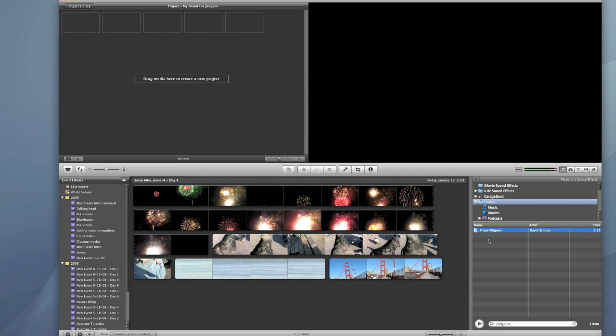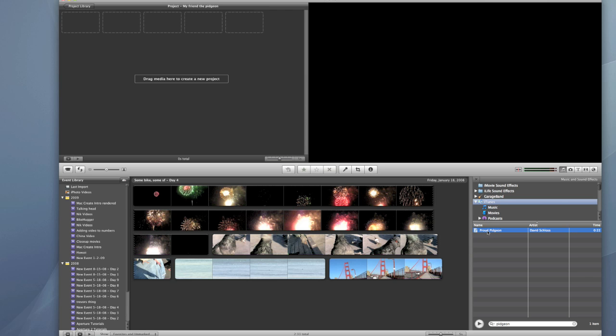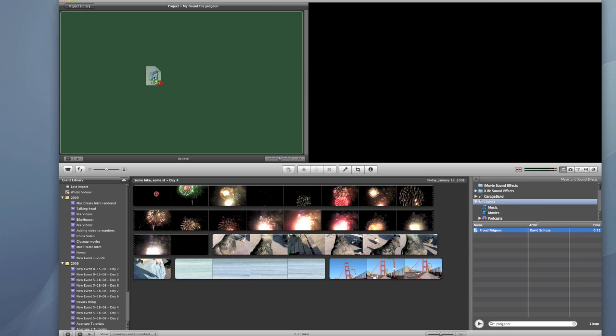I already have it filtered down here. I put in pigeon before so it would filter to this song. This is the proud pigeon theme song.